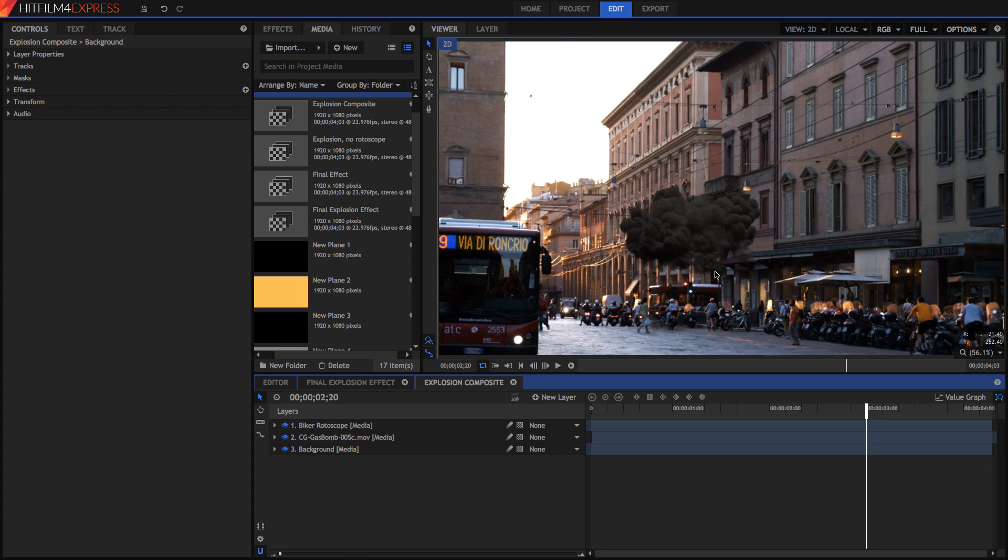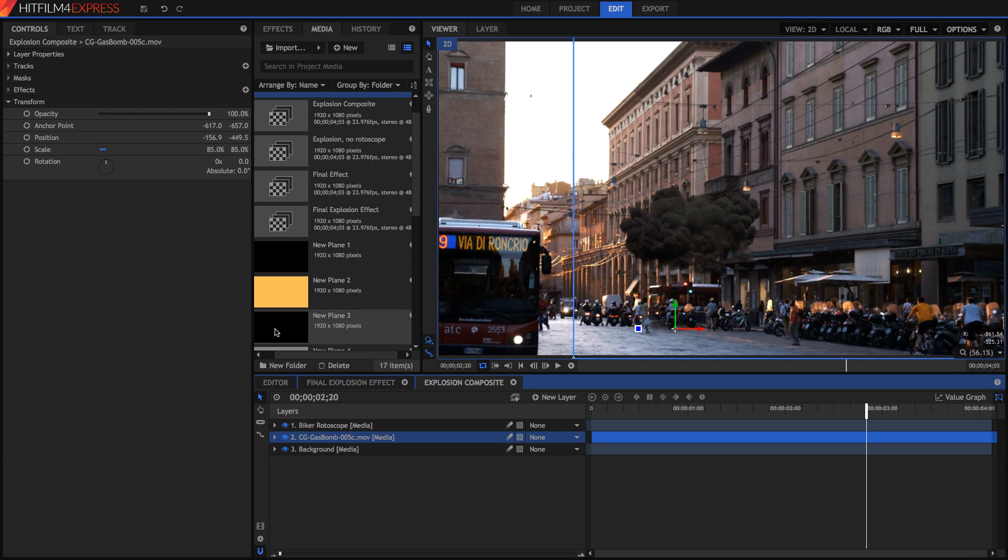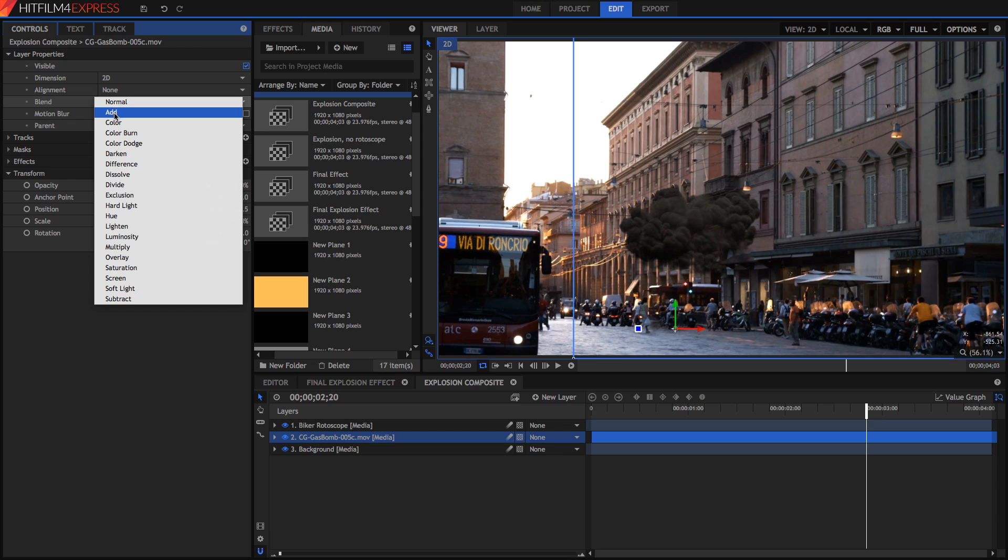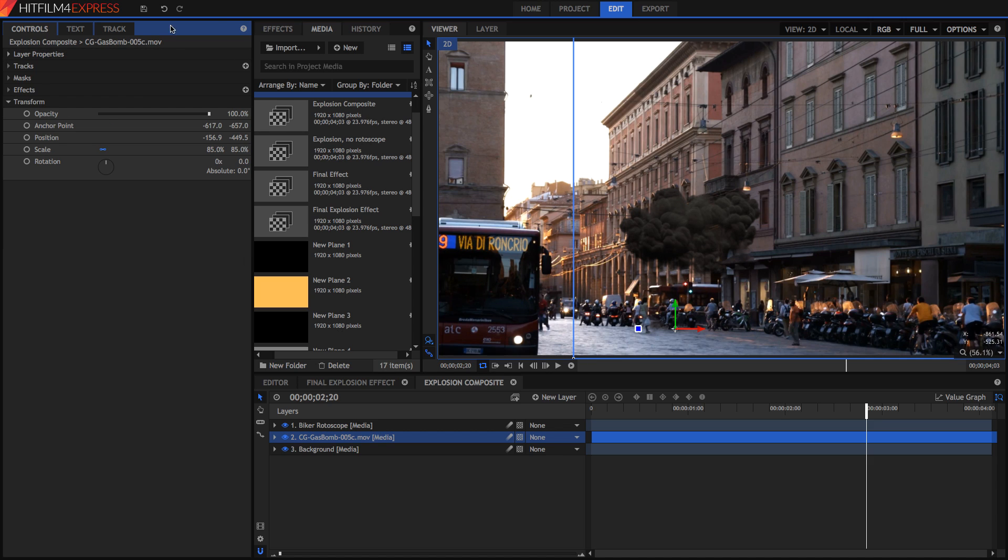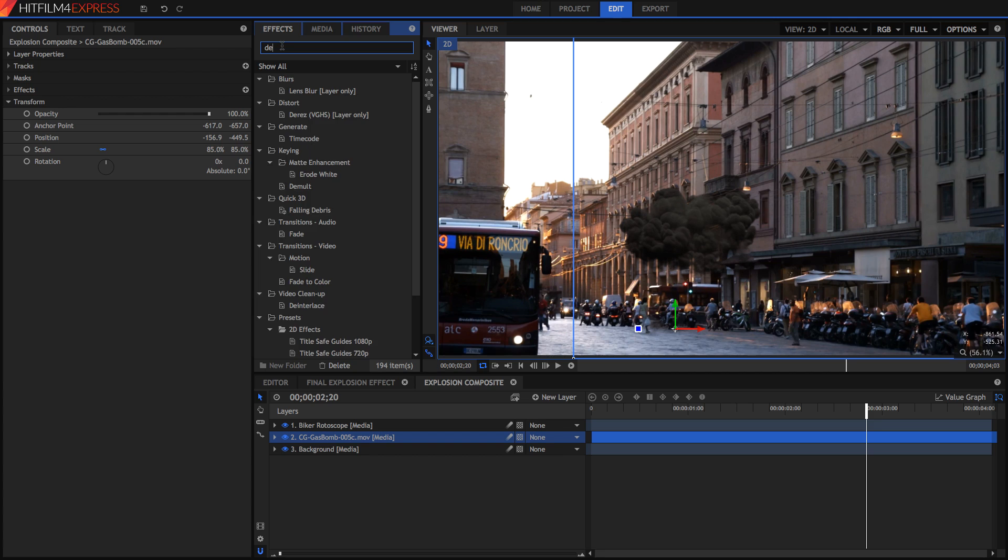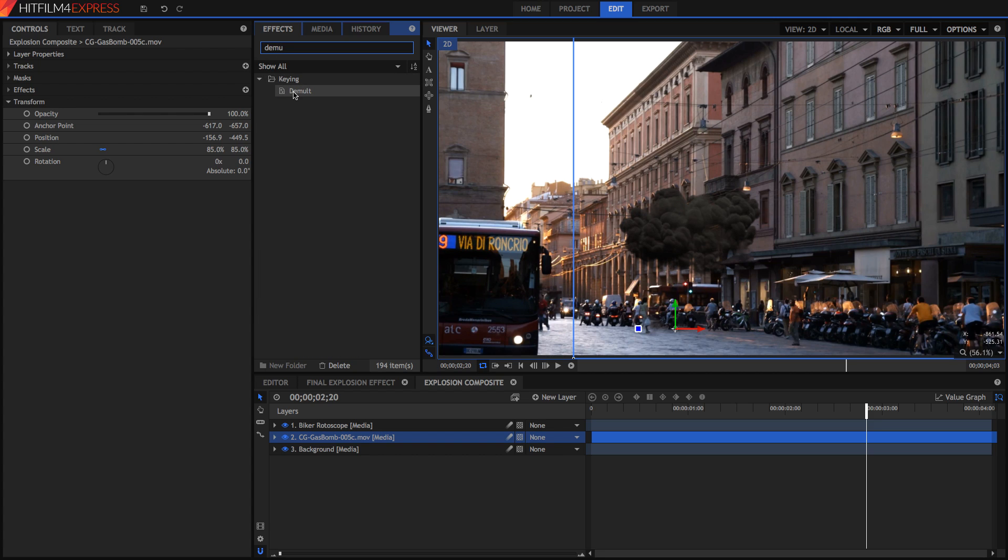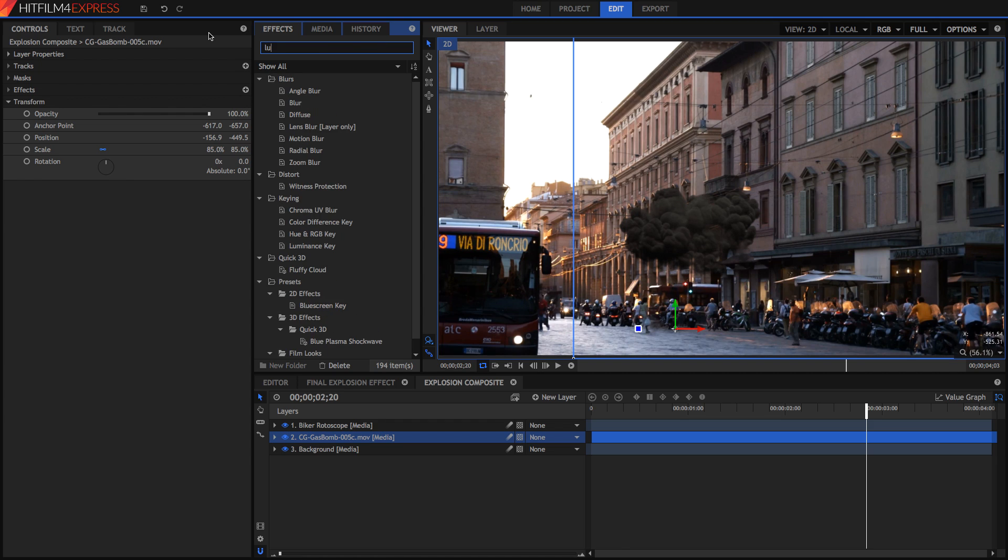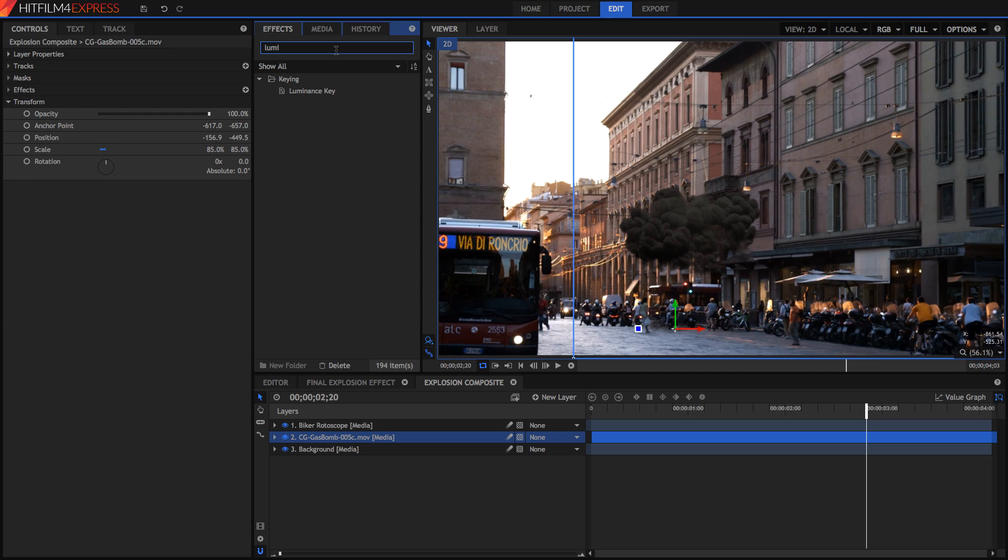Now of course this explosion effect is transparent but if you got one that wasn't transparent all that you need to do is go into your layer properties and select your blend mode to be add or screen. But something that works even better than that is you search up for either the demult effect which you drag onto your video and it will remove that black background, or you can search for the luminance key which is the same as demult but it has a few extra options and settings for you to play around with.